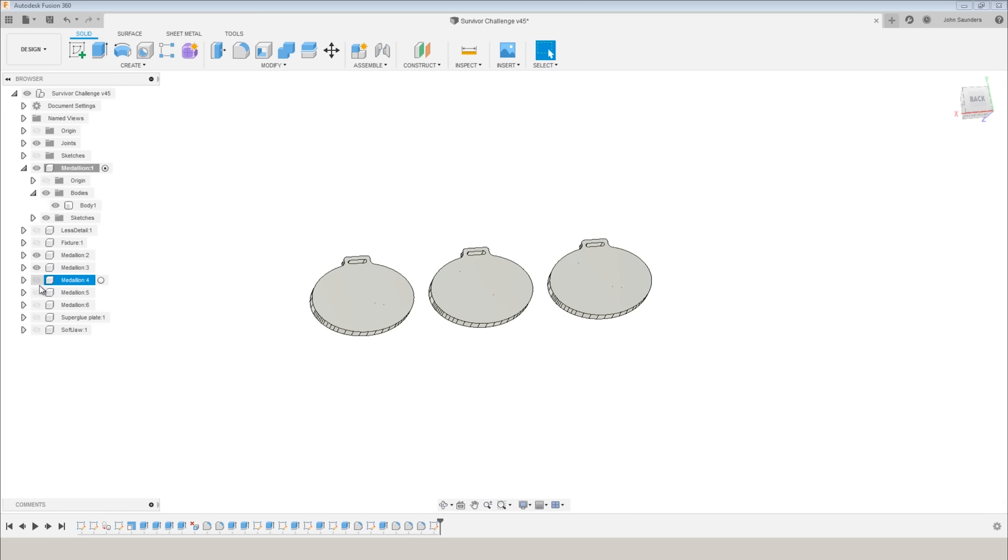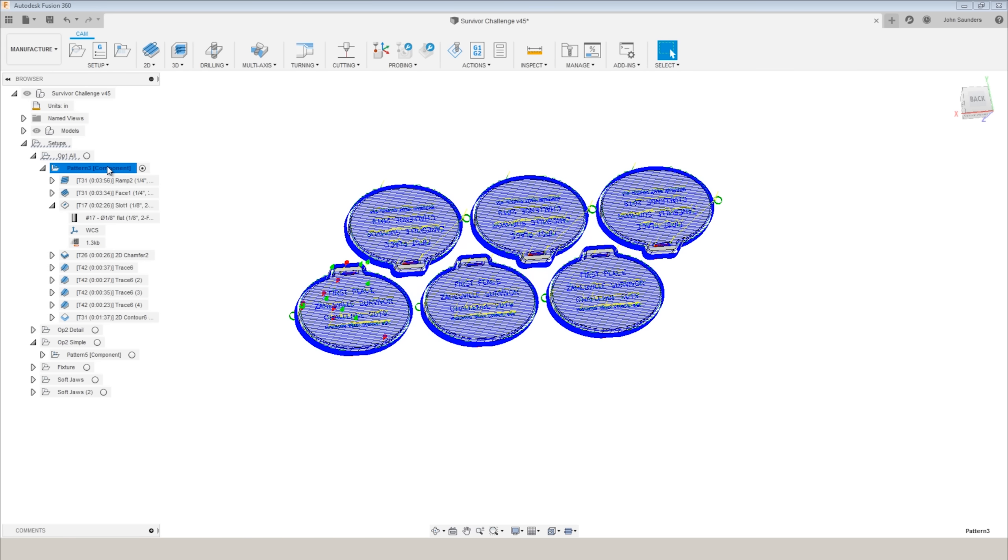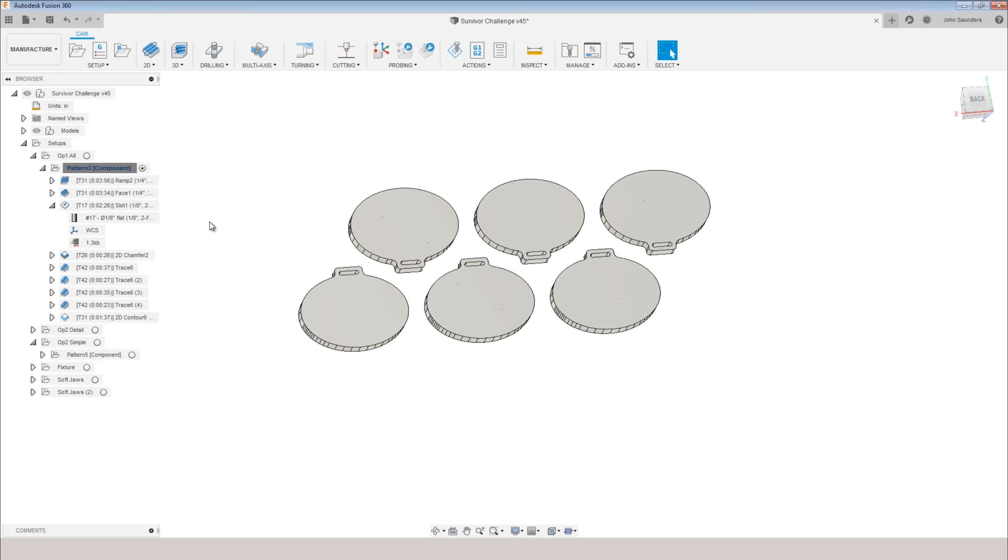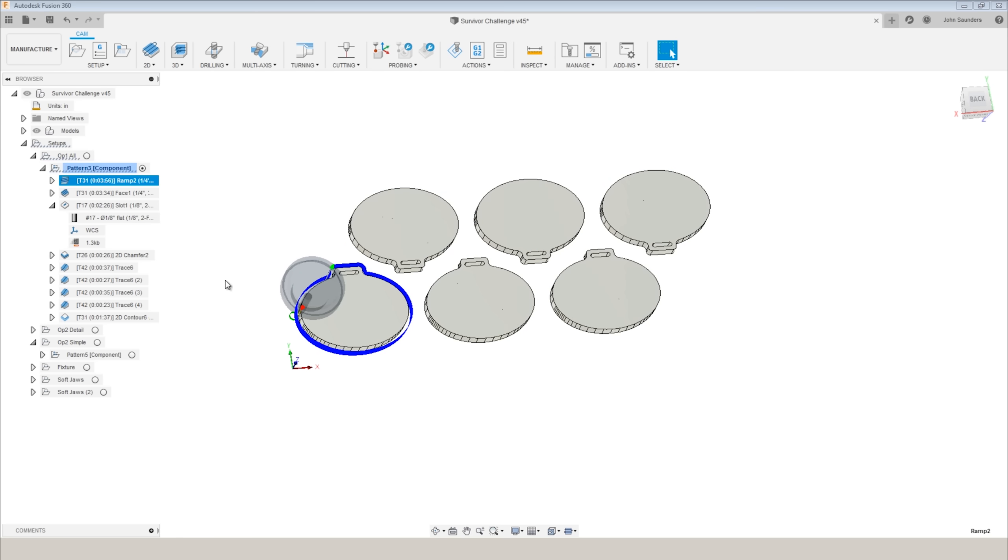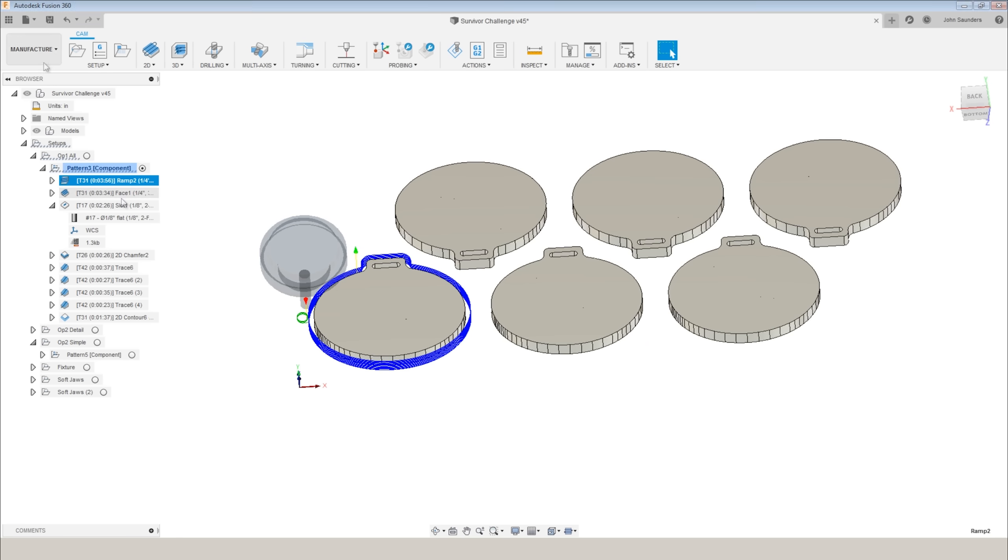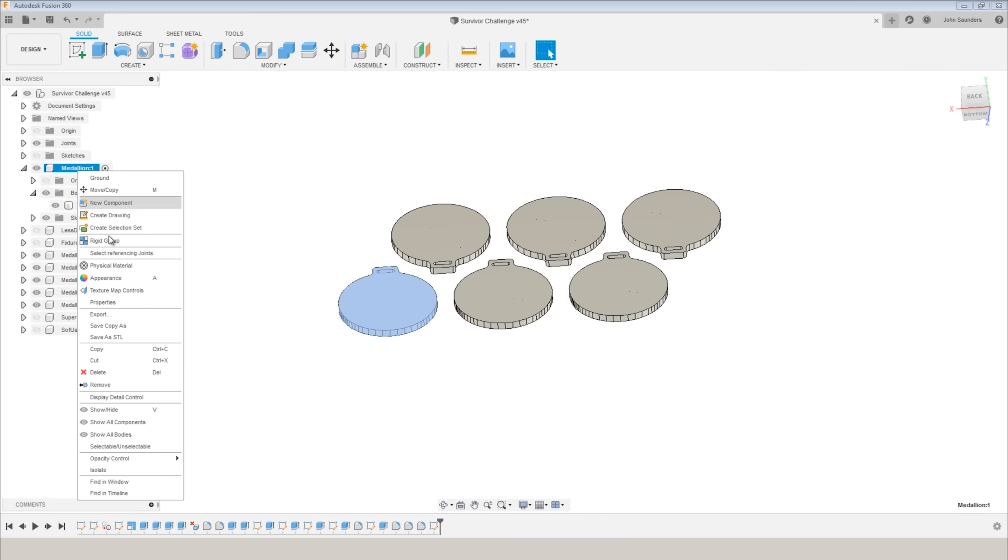So how do you program multiple parts when they're laid out on a sheet like this? Use a component pattern. This is an awesome feature in Fusion. What it lets you do is we program one of these parts. We then in the design side, right-click, copy.